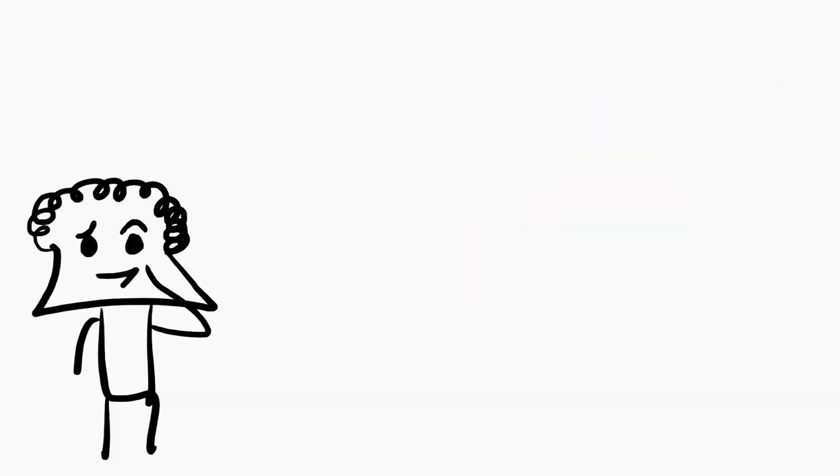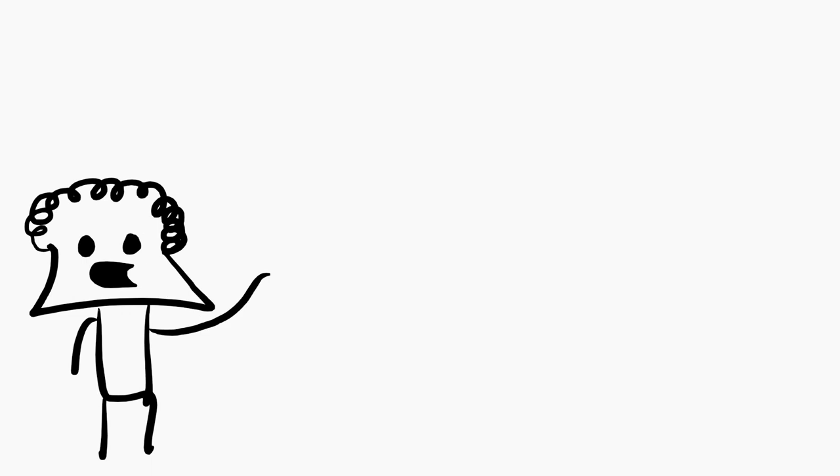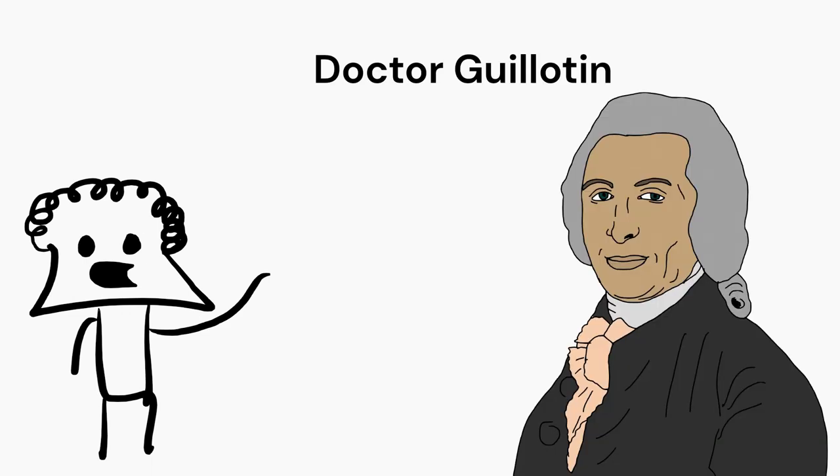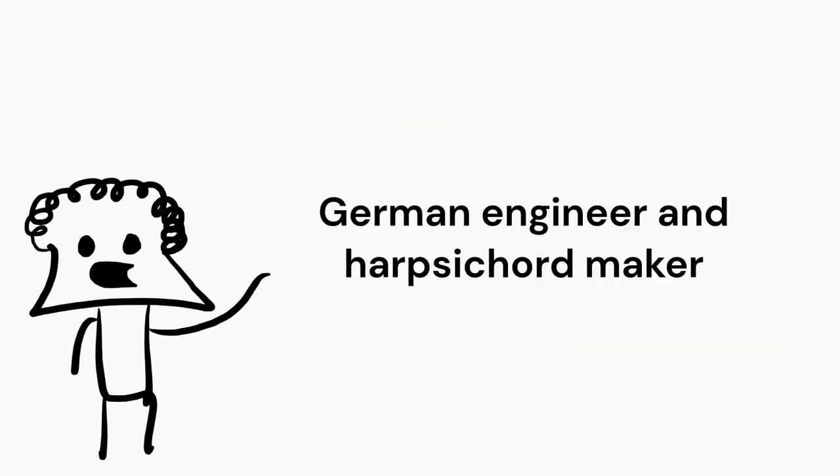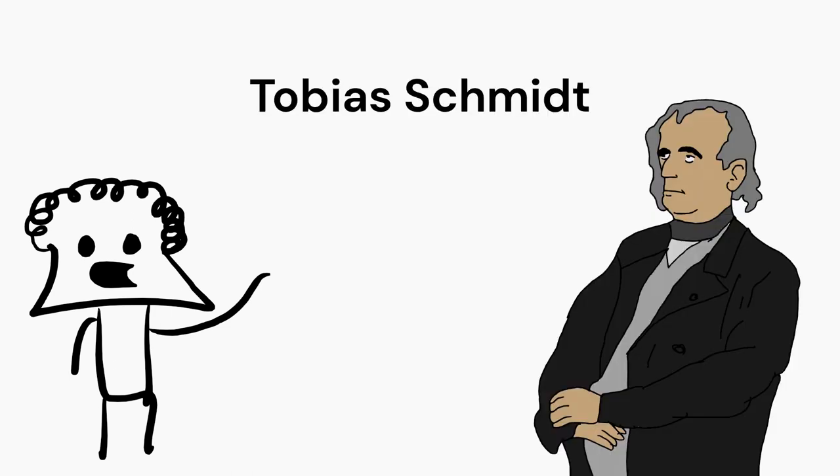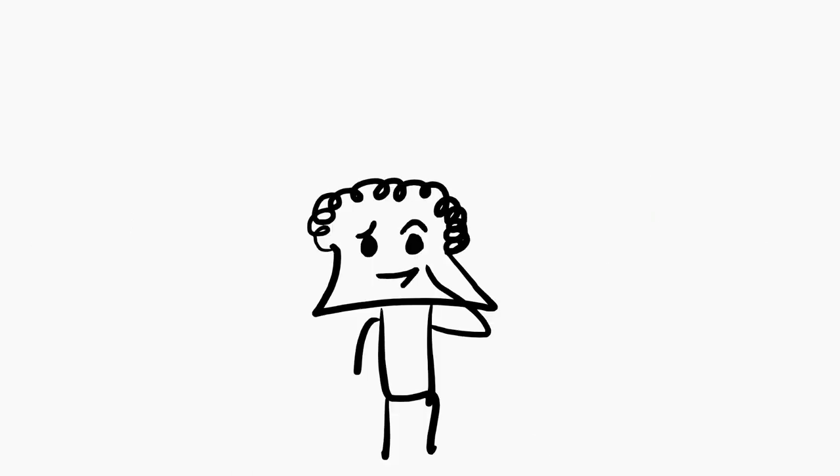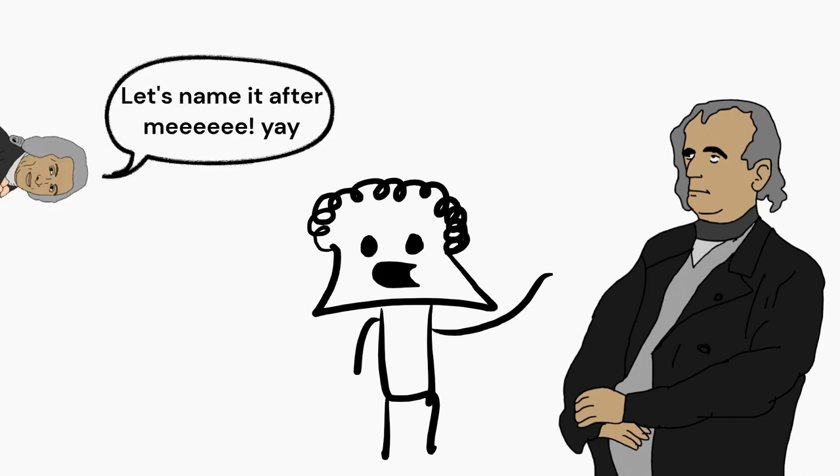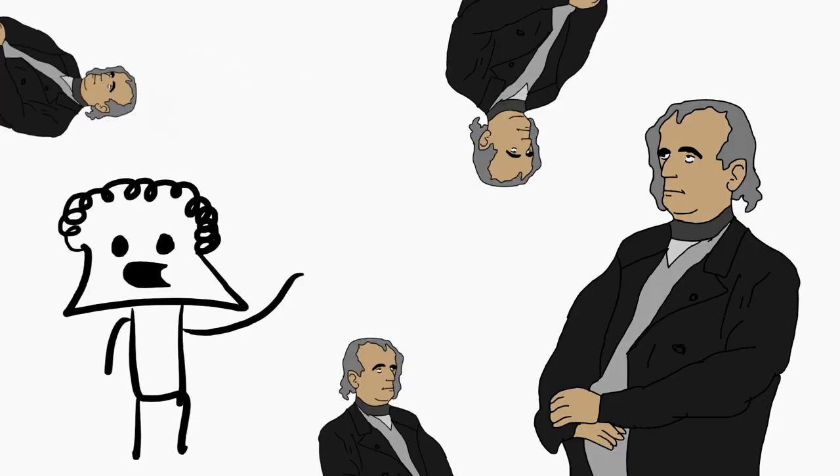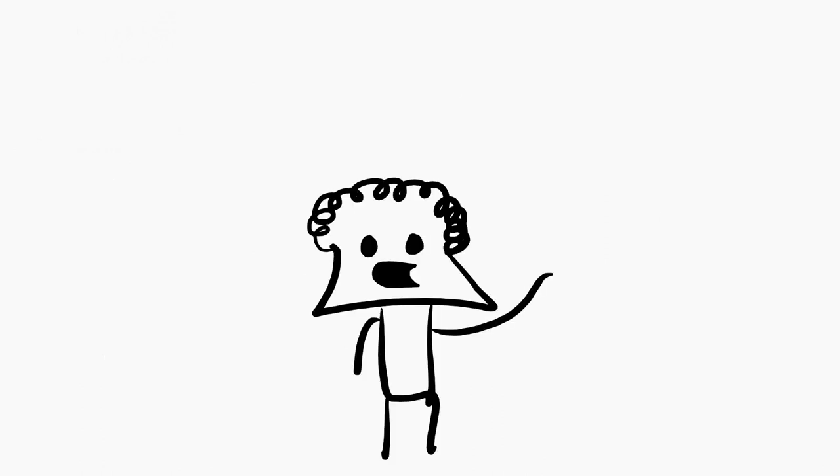So now the doctor Guillotine built the execution device guillotine with a German engineer and harpsichord maker named Tobias Schmidt. It will be more correct to say that Schmidt did the work and the other dude just named it. However, Schmidt suggested that they use a diagonal blade instead of the round one.